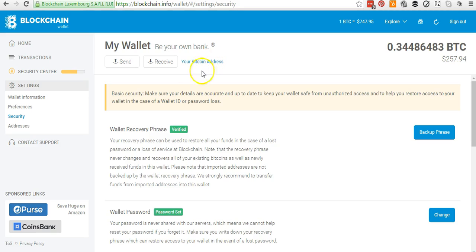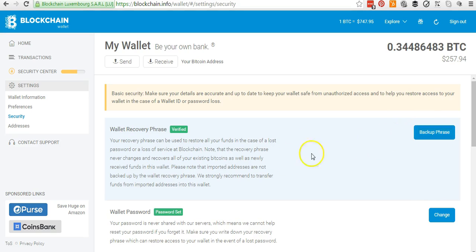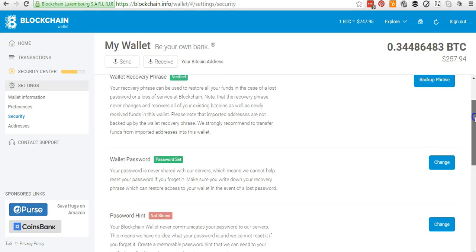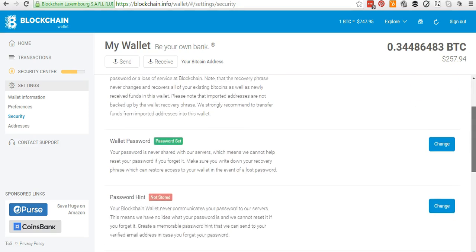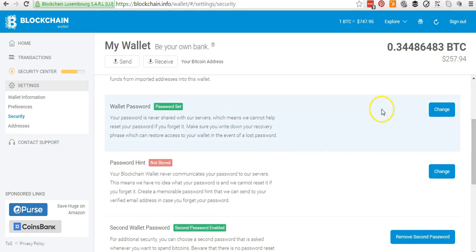For recovery, you just need to click on the Backup Phrase and follow the steps. You will be required to save and print some things so that you can actually recover your wallet if you lose it.